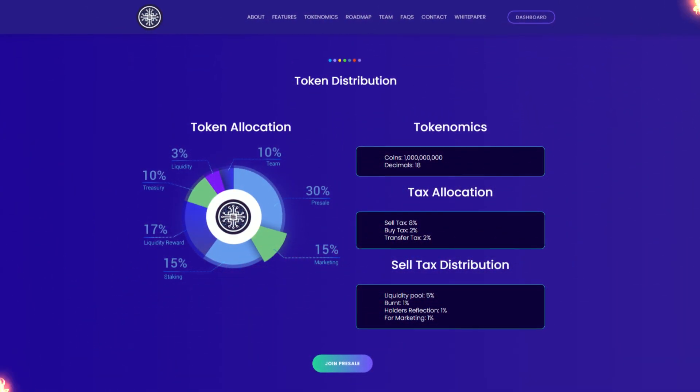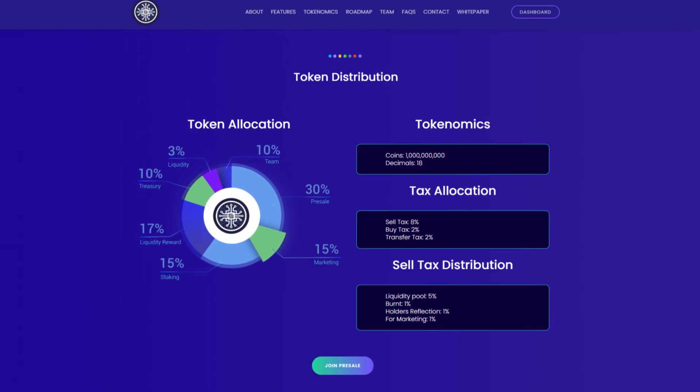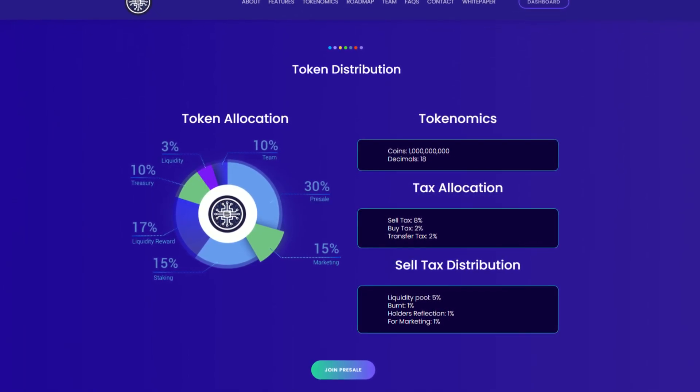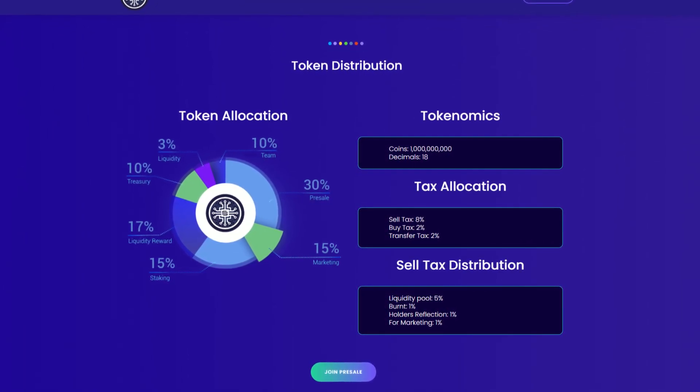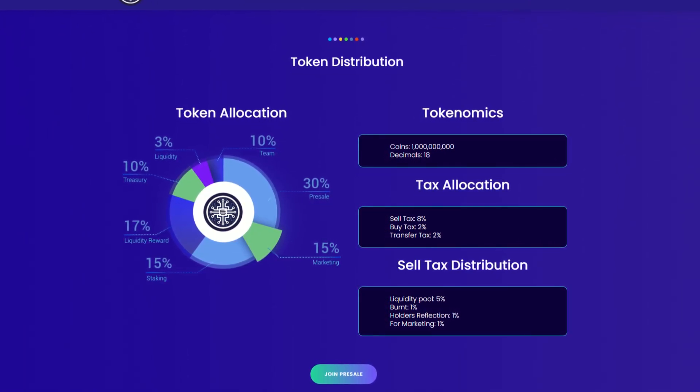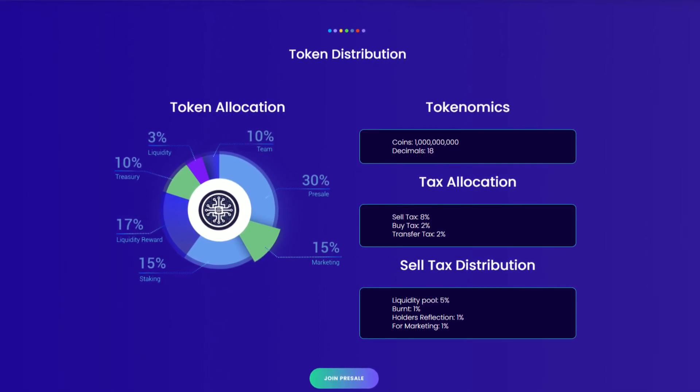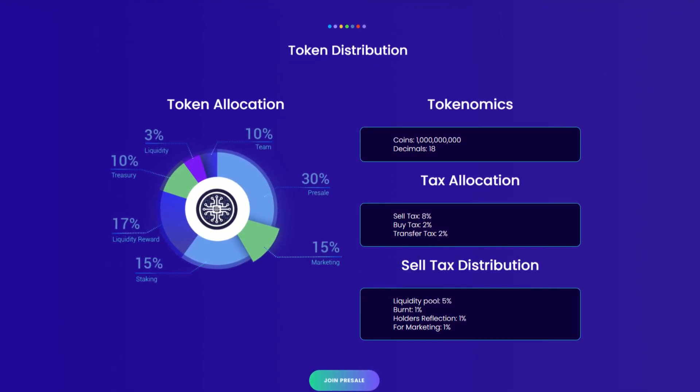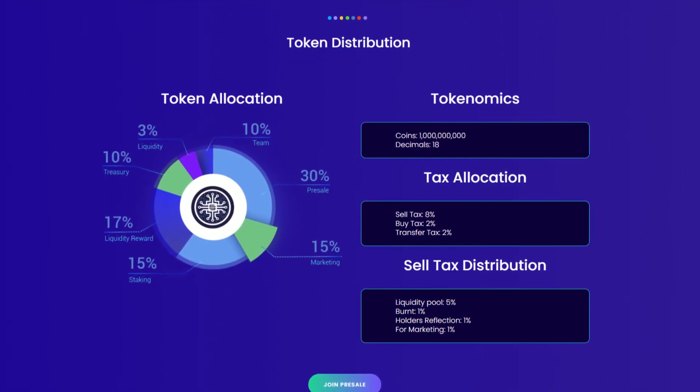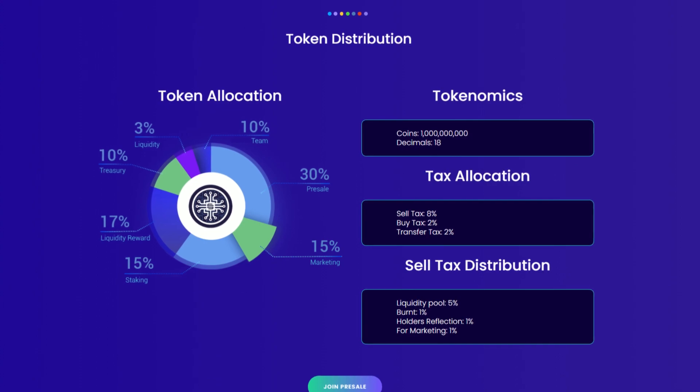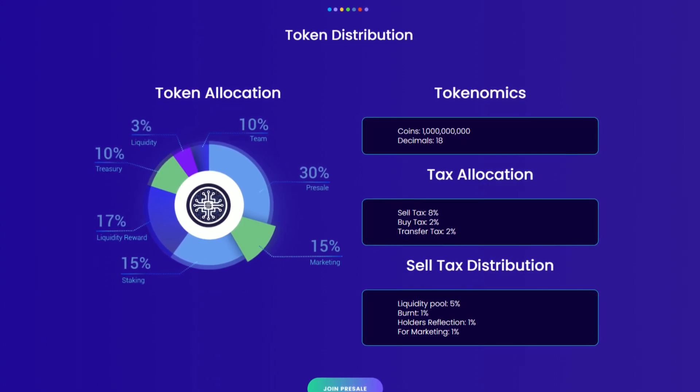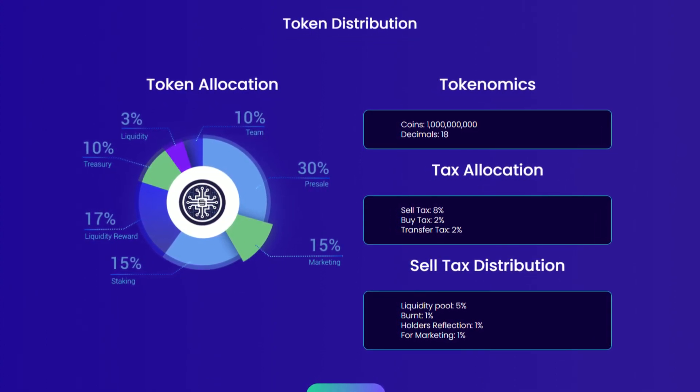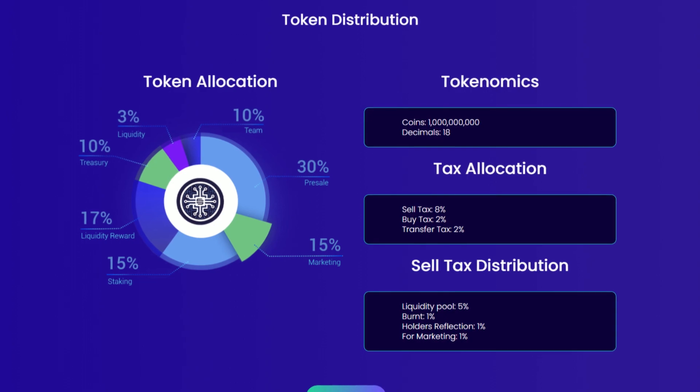Let's check out the tokenomics. Snowtoken is the native token of Snowfall Protocol, which drives every utility on the Snowfall ecosystem. The token name is Snowtoken. The ticker symbol is SNW. It has 18 decimals, and the total token supply plan is 1 billion SNW units.